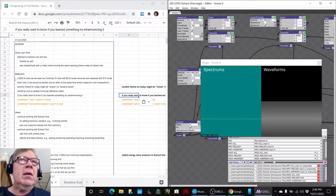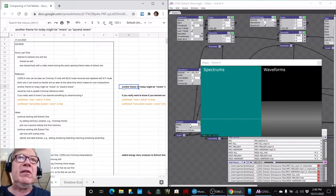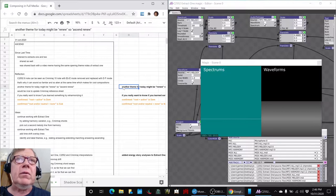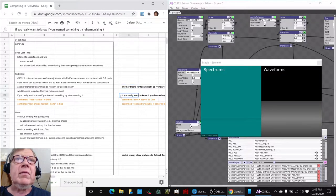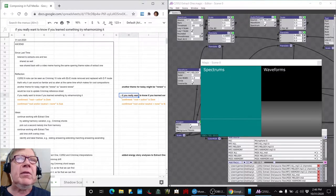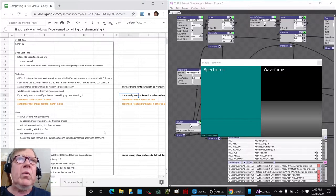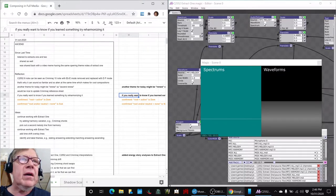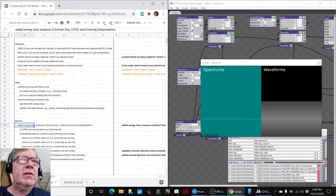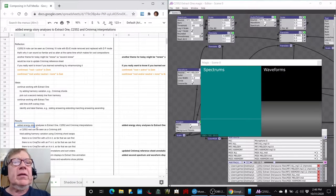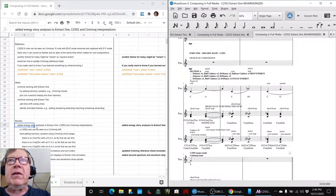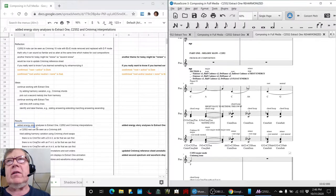we reflected another theme besides Ascend might be Renew, and we also discovered if you really want to know if you've learned something, try reharmonizing it, because we went to our extract one and we experimented with trying a different harmony on it.